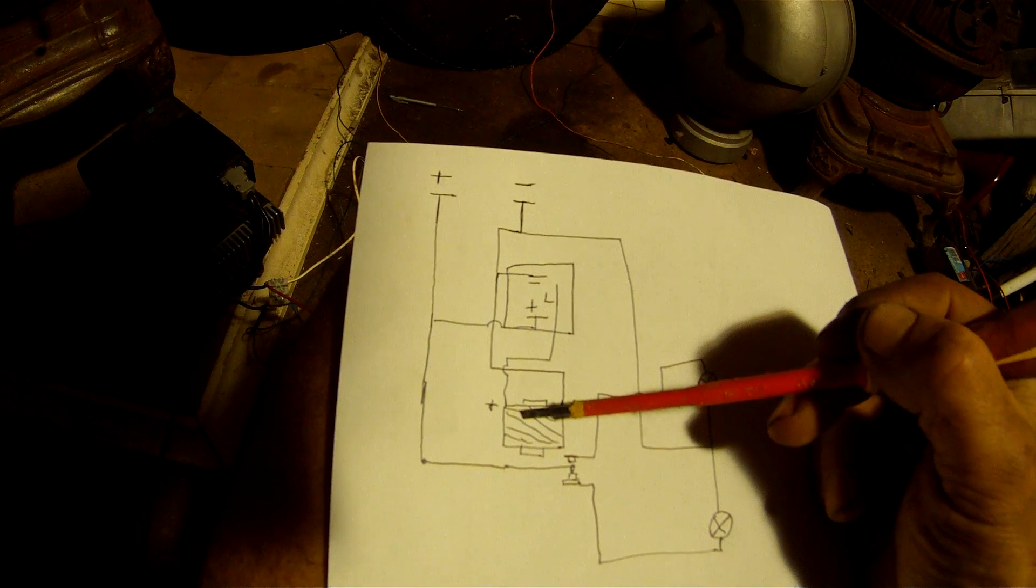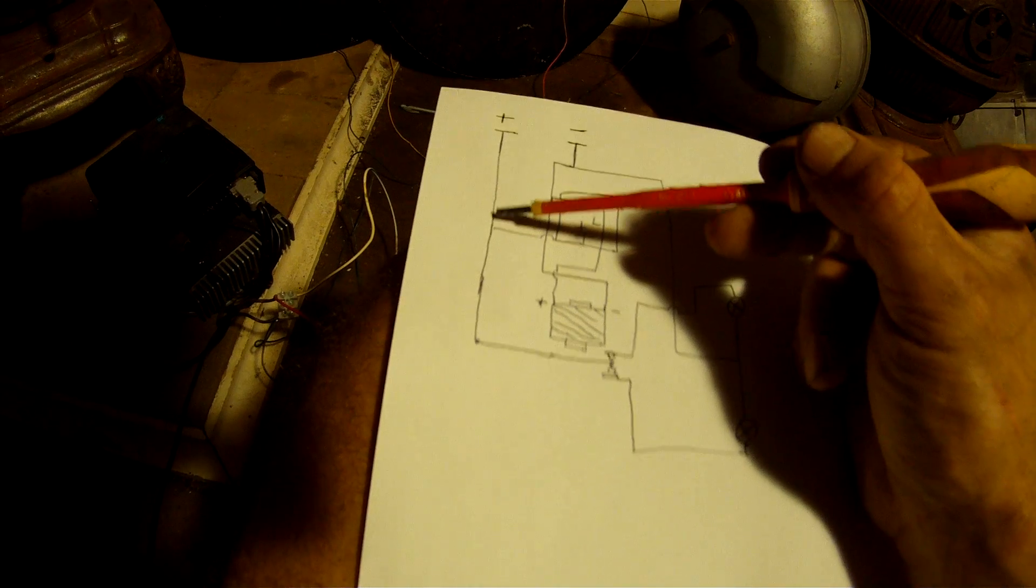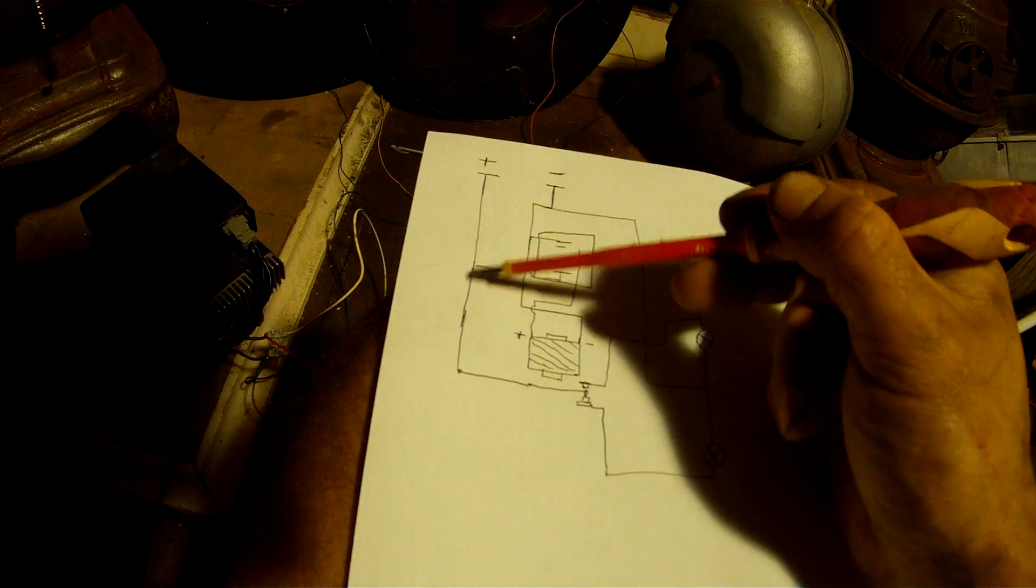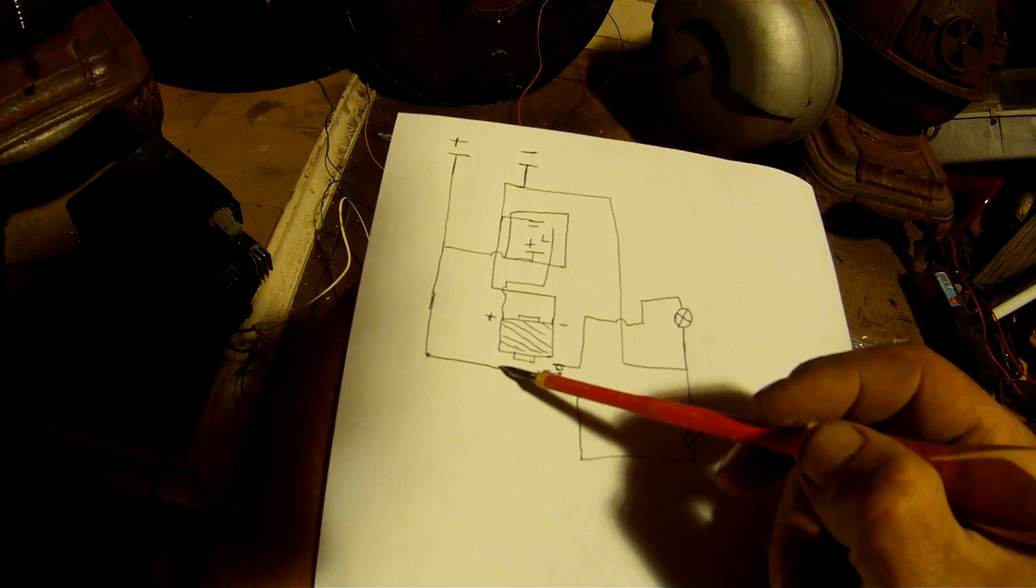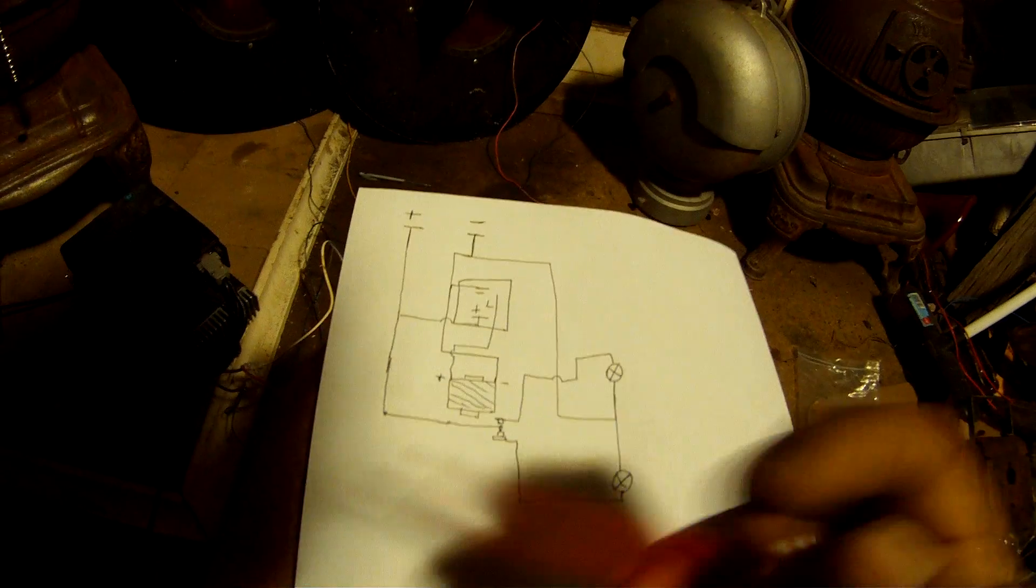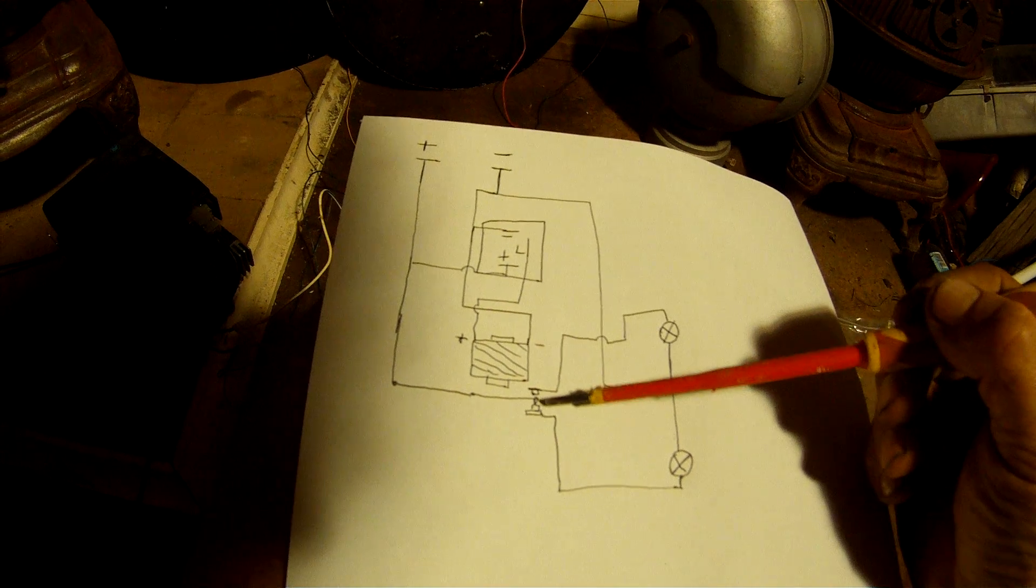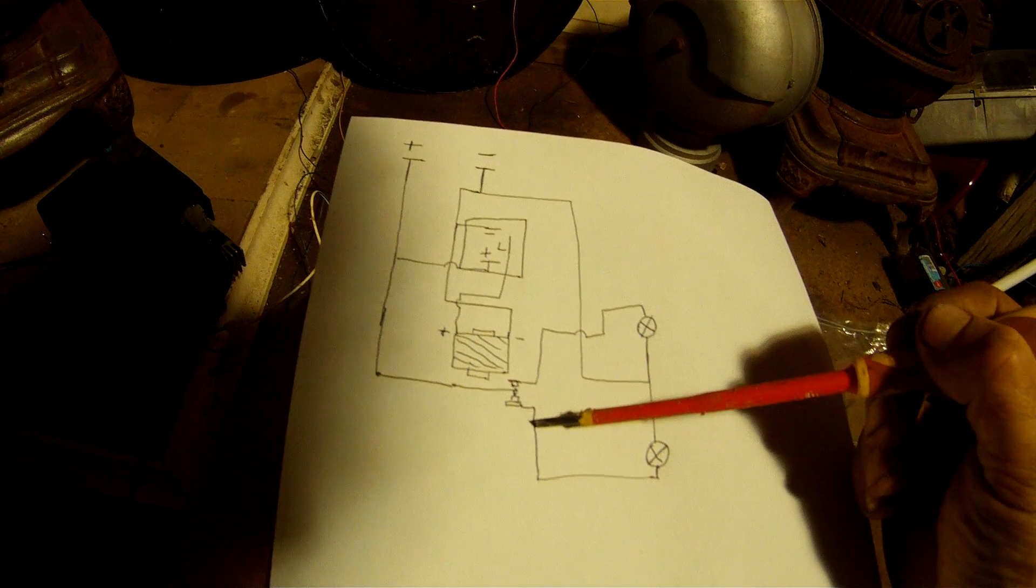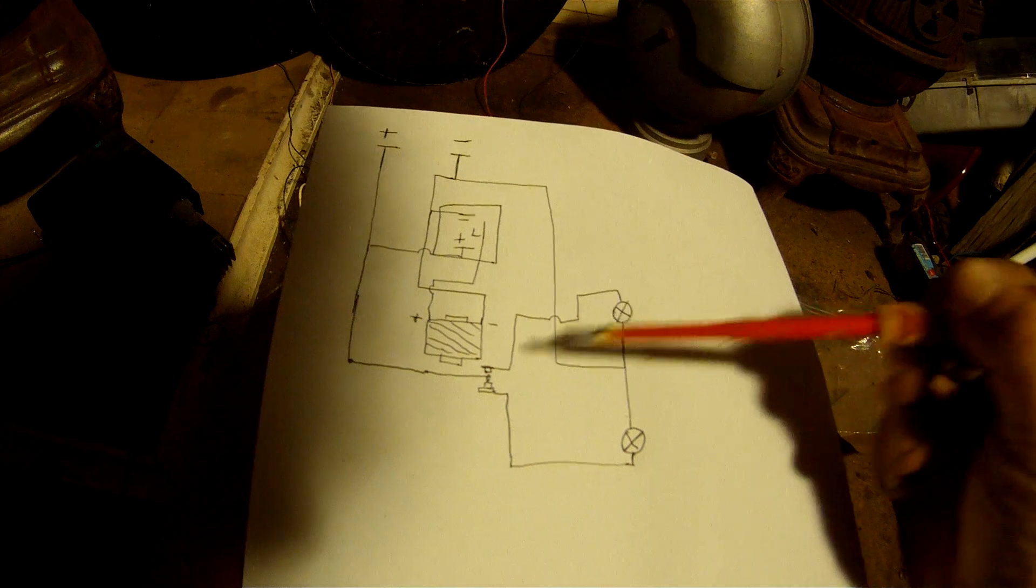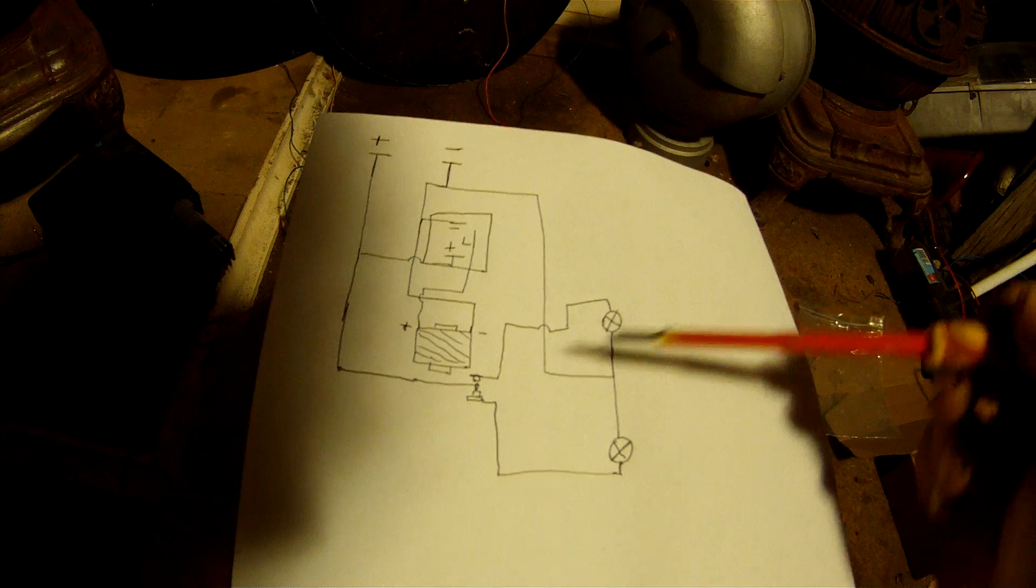That's the relay with your normally open and normally closed contacts. Then your positive line from your power supply also carries on and it goes to the relay's common contact which is the contact that actually does the moving. Now you've got your normally open, normally closed side here. Now your normally open goes down here to one light. Your normally closed goes up here along and then to the other light.